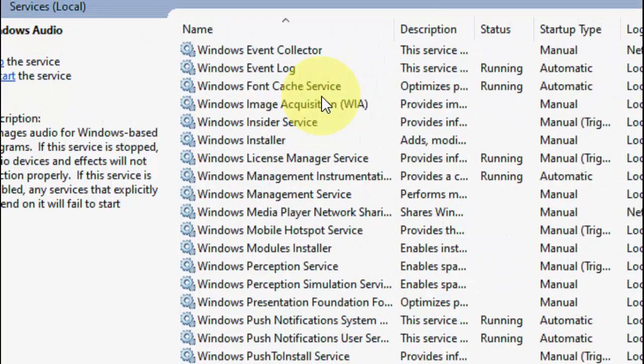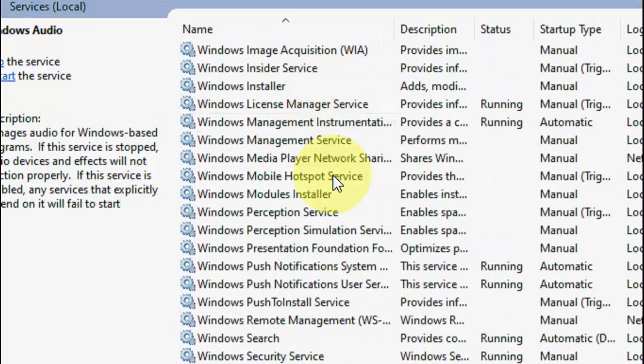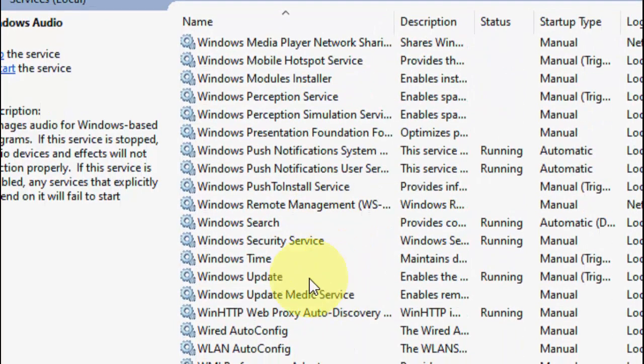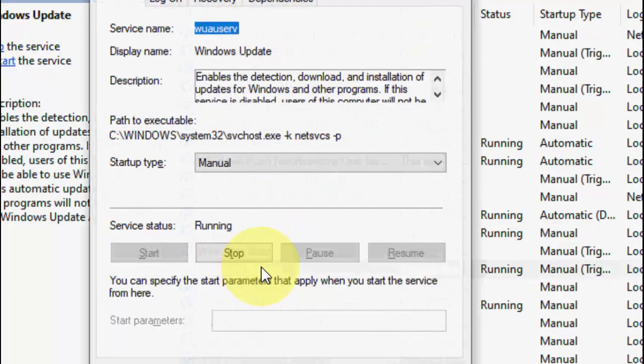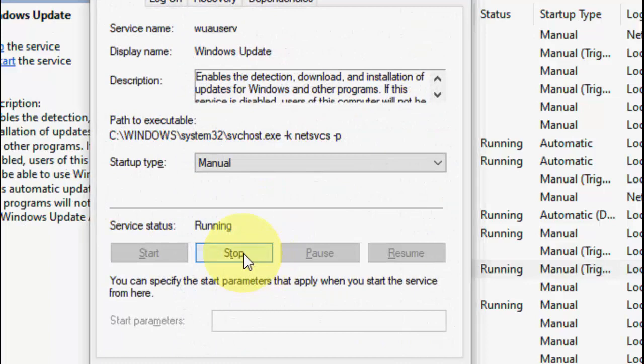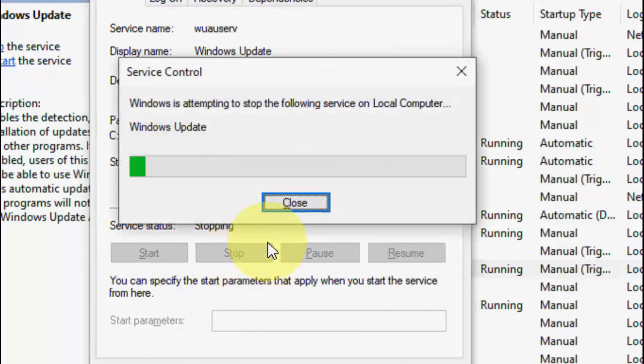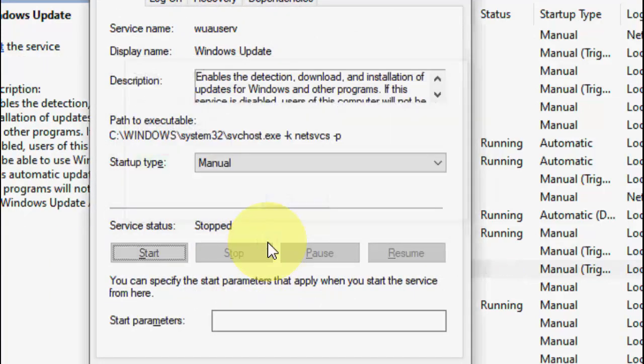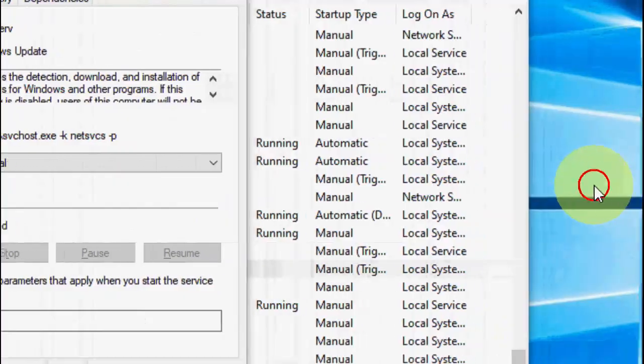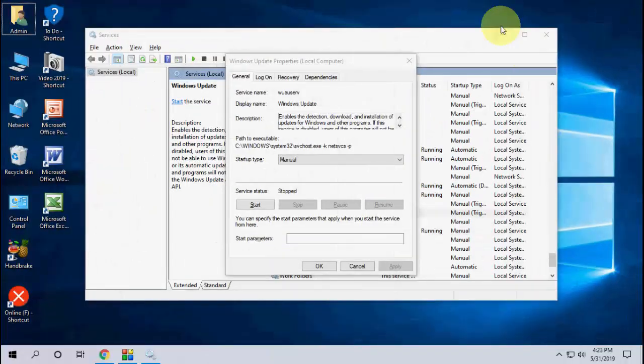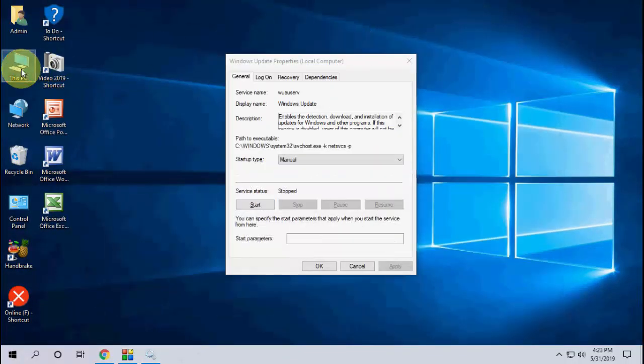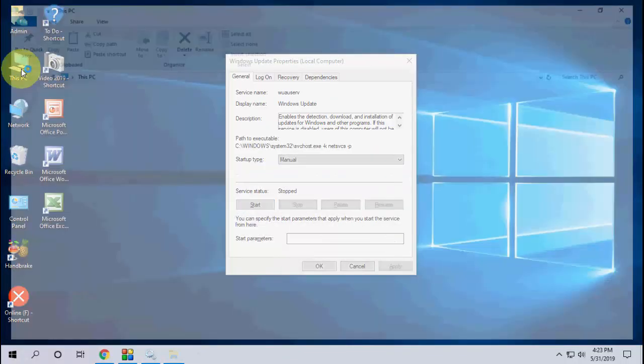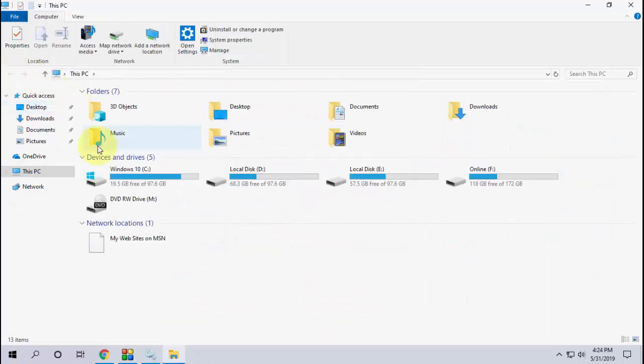Here's Windows Update. Double click on it and stop it. Click on Stop. After you stop this, minimize this window. Go to This PC, go to C drive.